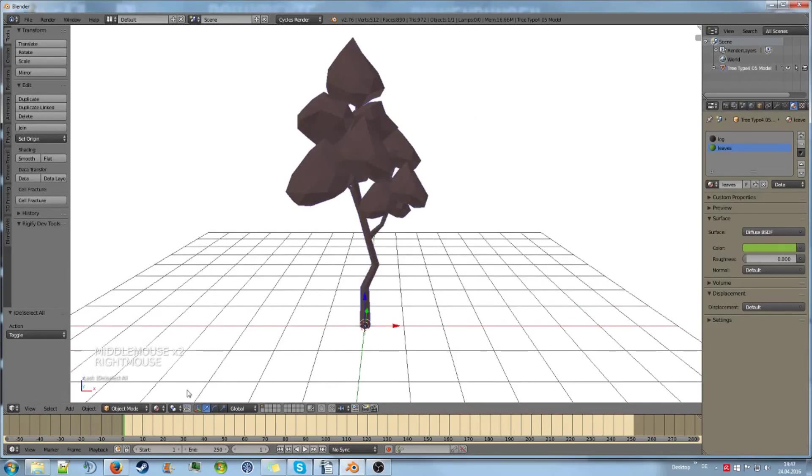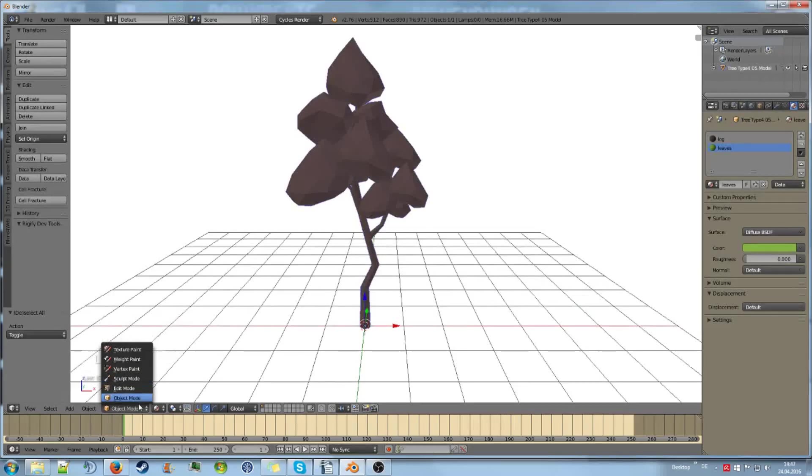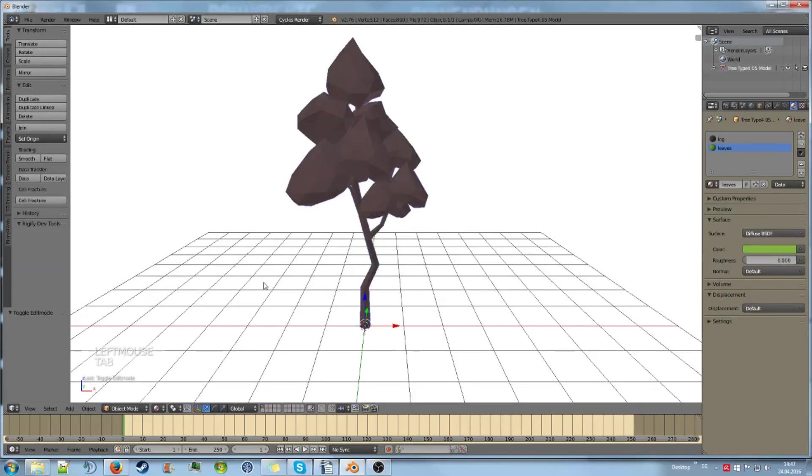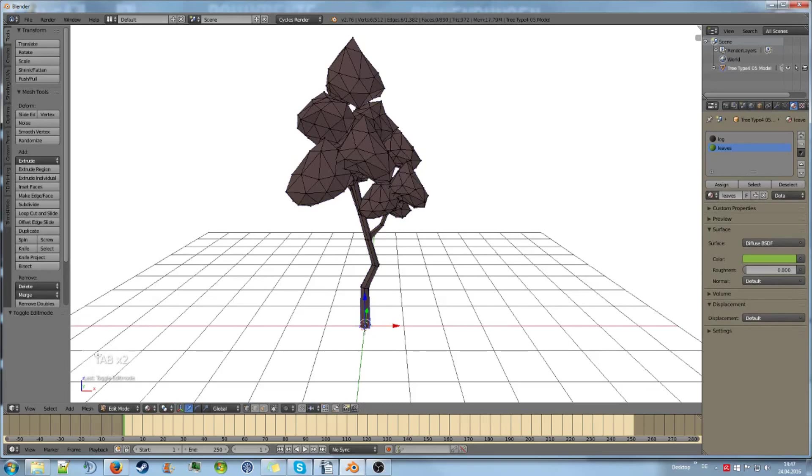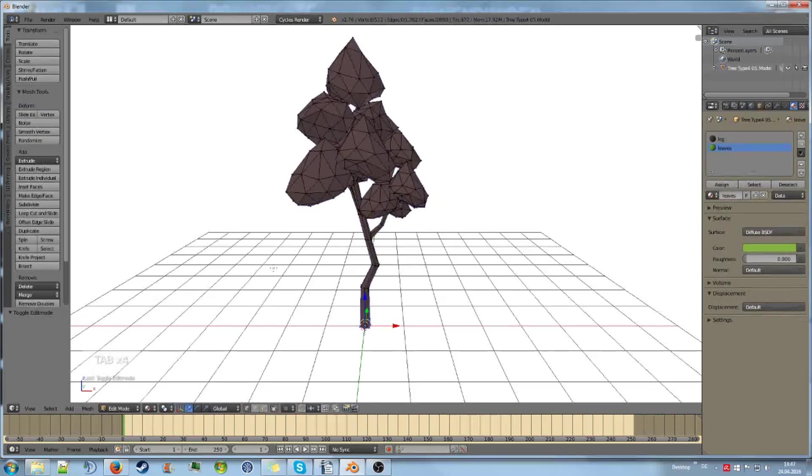We select the material and go into edit mode. You can also do that using Tab. You can see my keys down here.